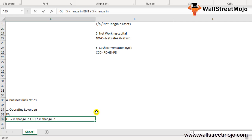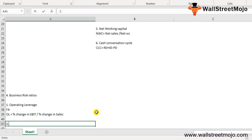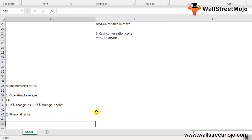The second business risk ratio is financial leverage — the percentage change in net profit relative to its operating profit. It measures how sensitive net income is to changes in operating income. Financial leverage primarily originates from the company's decision to use debt. Formula: Financial Leverage = % Change in Net Income divided by % Change in EBIT.